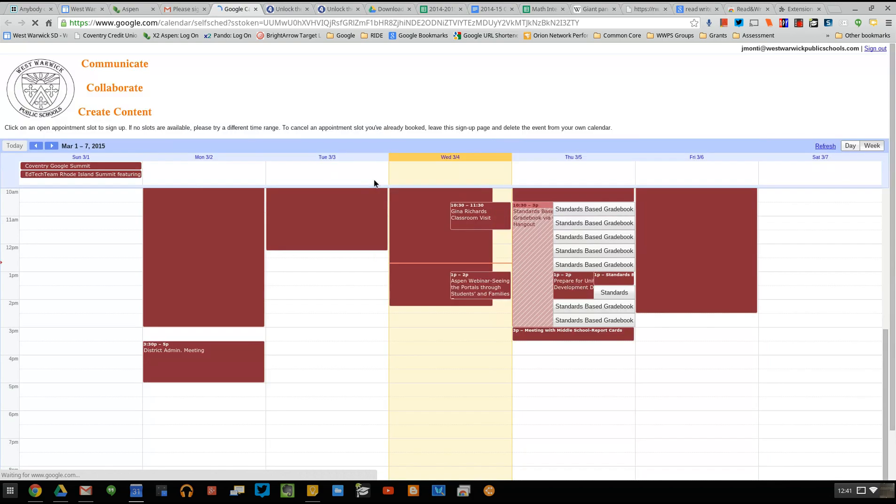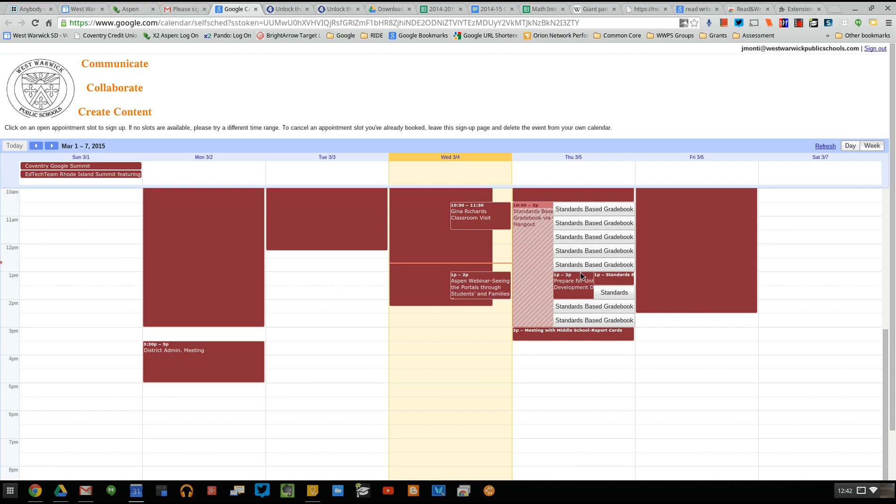Once you click on the link, it's going to bring you to a copy of my calendar. You'll see where there's an event that has an opportunity for you to sign up for a time slot.